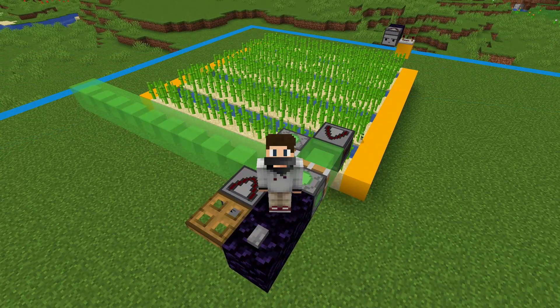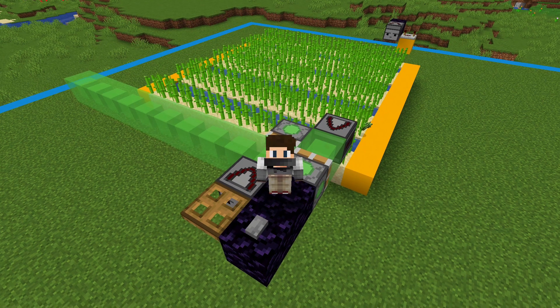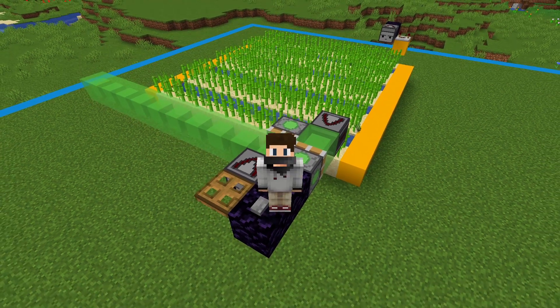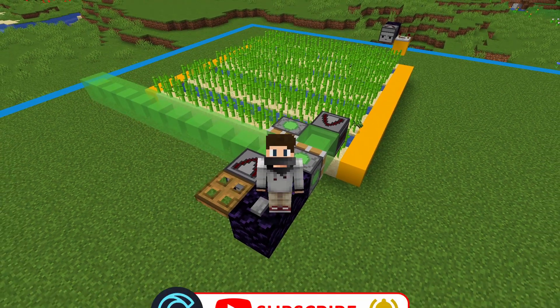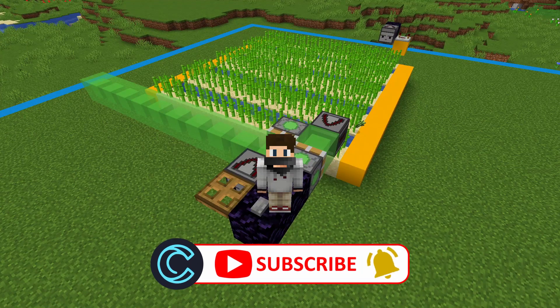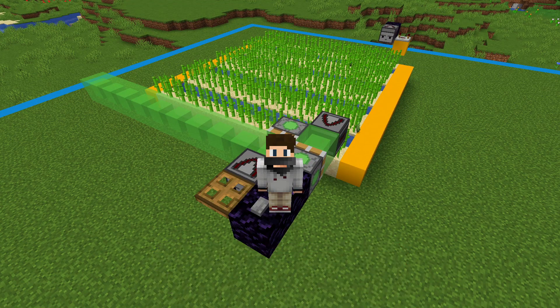Well, that's it for flying machines for today. If you have any questions or comments, please leave them in the comment section below. If this video helped you make your first flying machine or helped you understand them a little better, please consider subscribing and ringing the bell for future notifications. Thanks, and we'll see you next time.